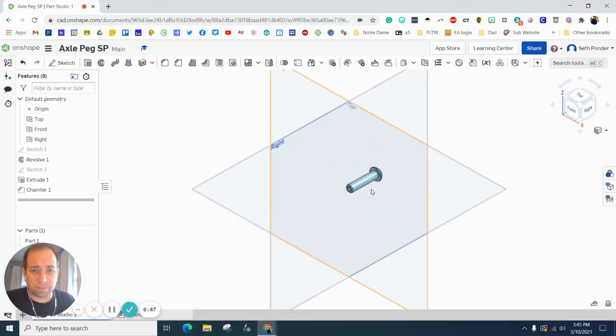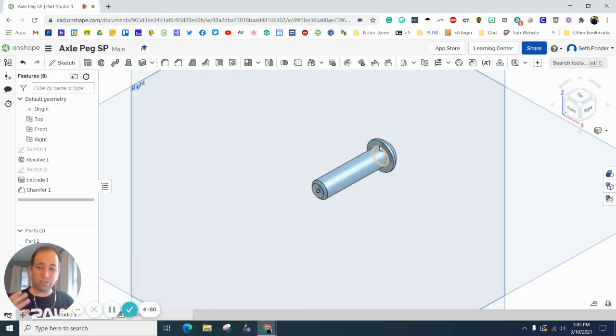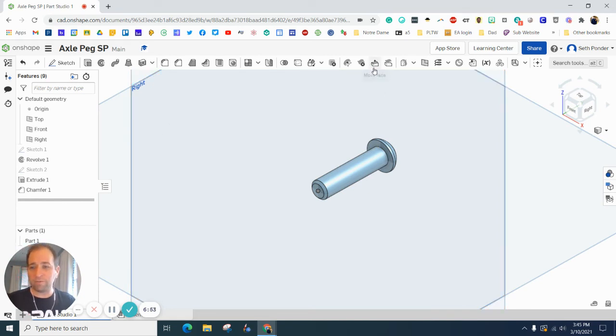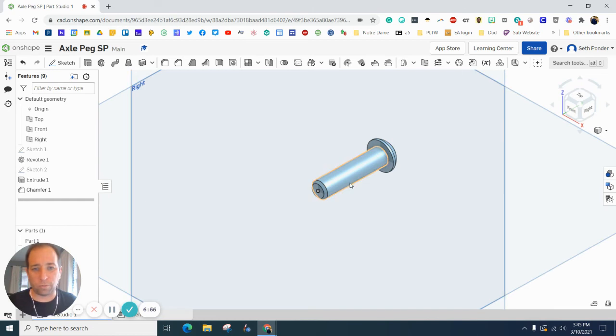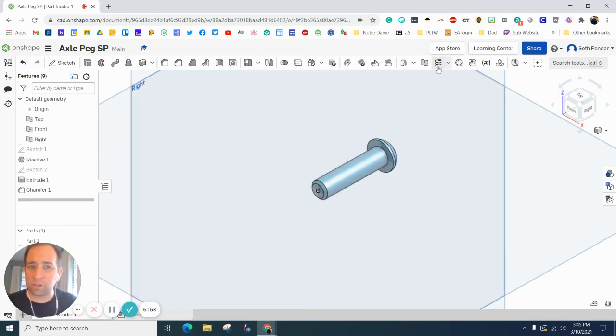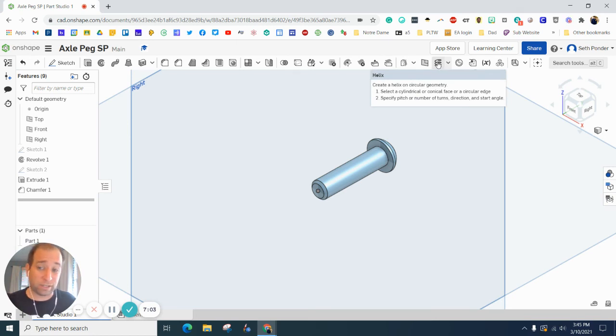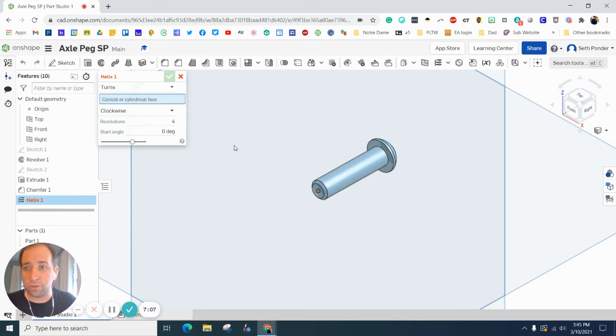Let me change this to isometric. We have a peg all done - it looks pretty good. Now if we were using Inventor, there's a tool called thread tool which adds the threads. Unfortunately I can't find it in OnShape, so we're going to do something different - we're going to grab the helix.